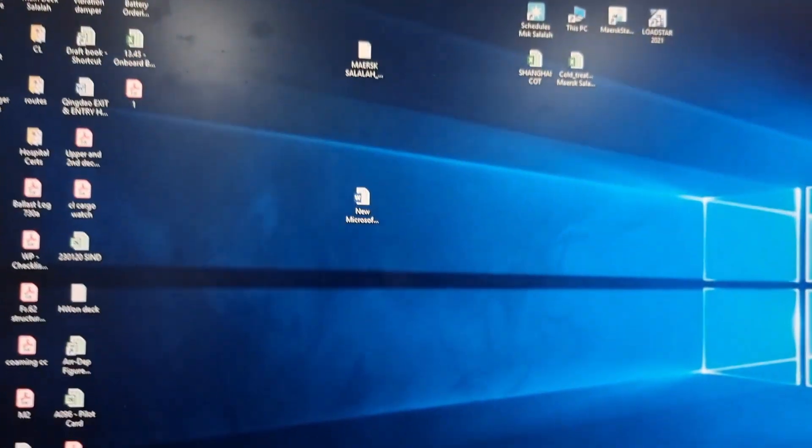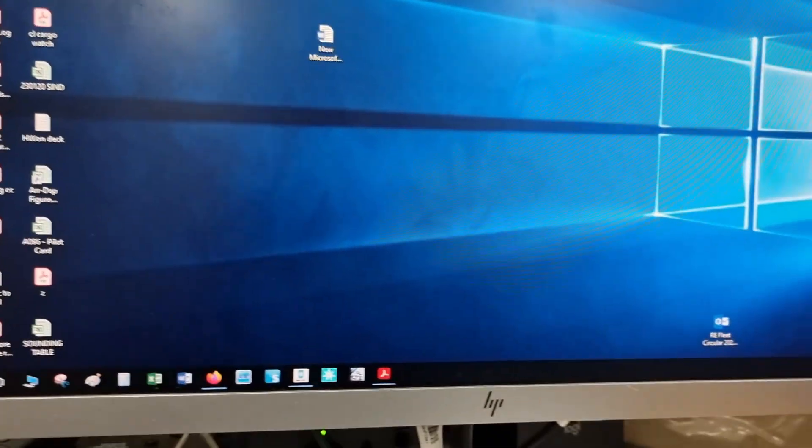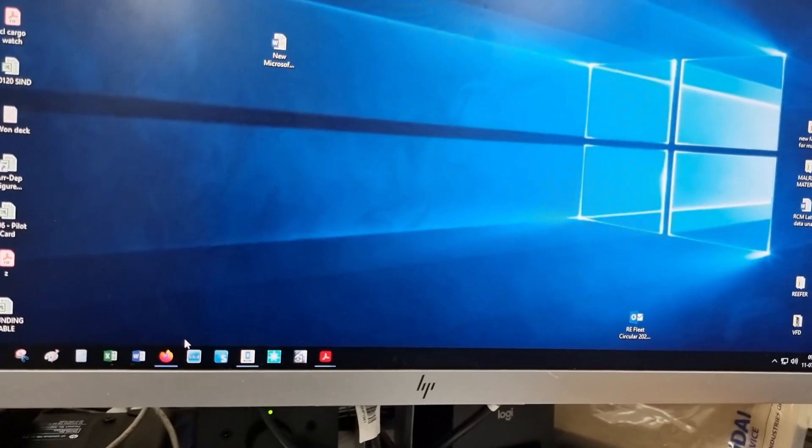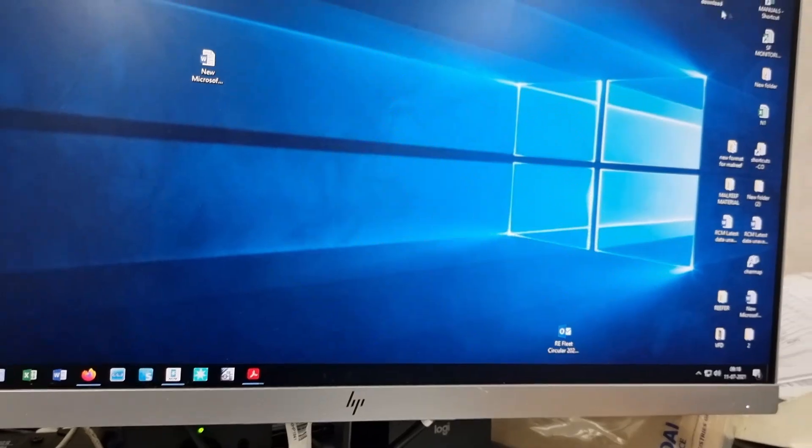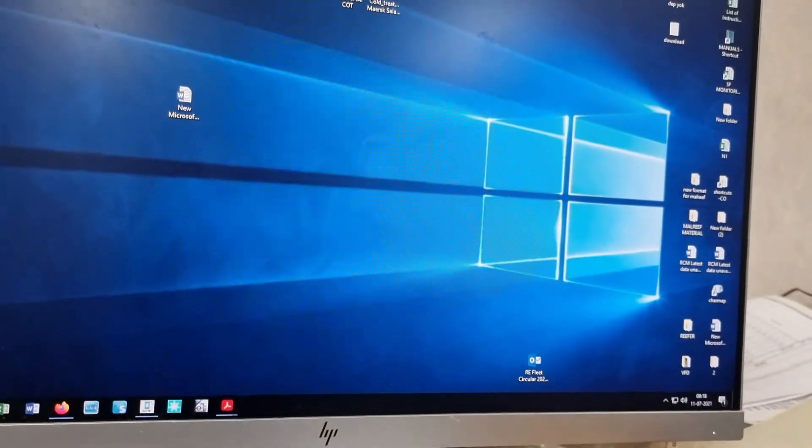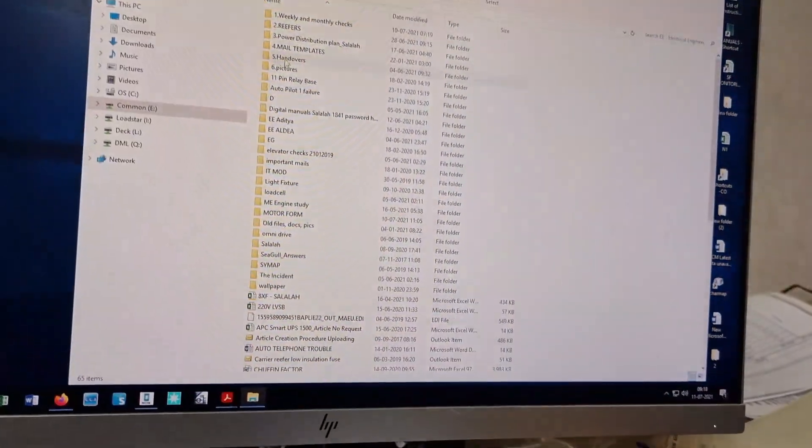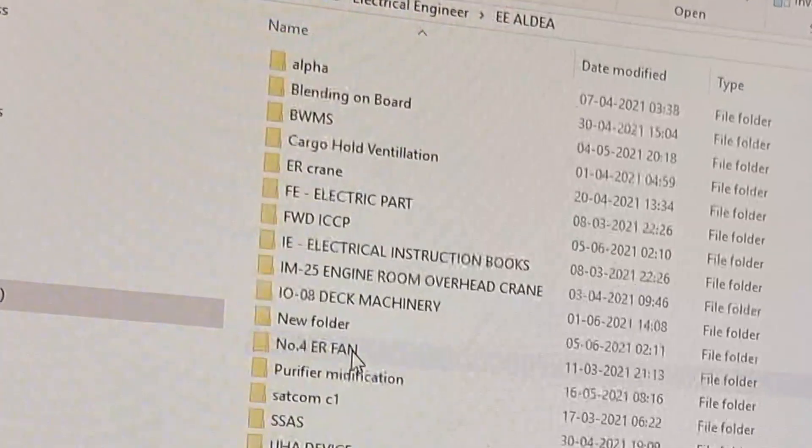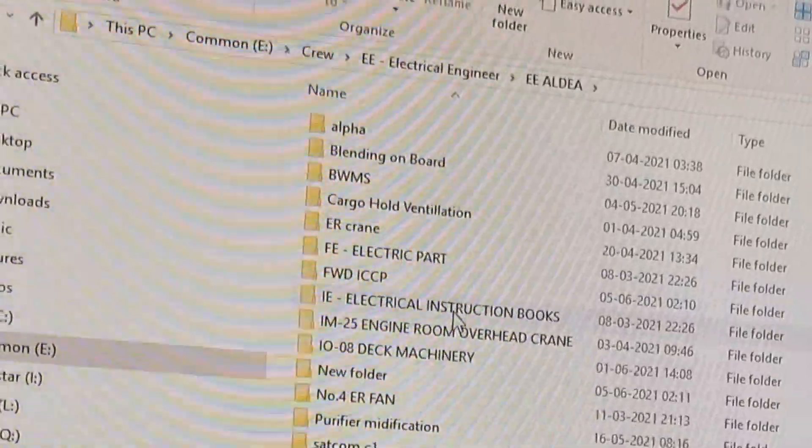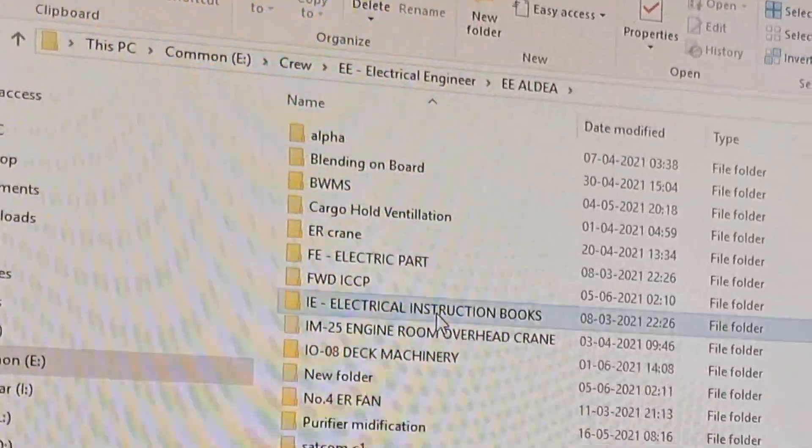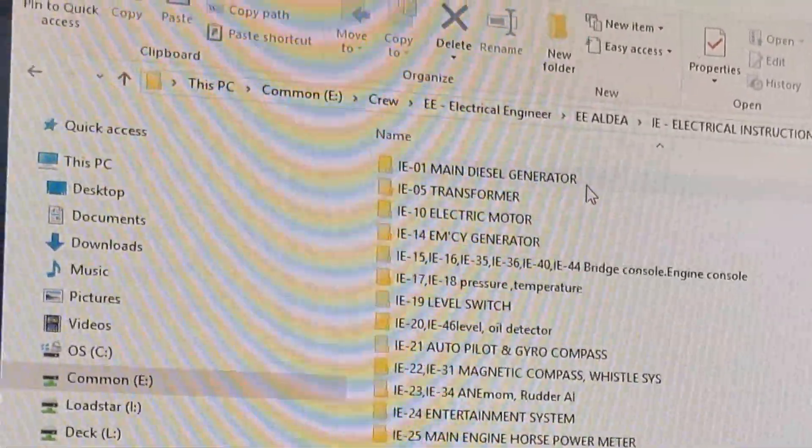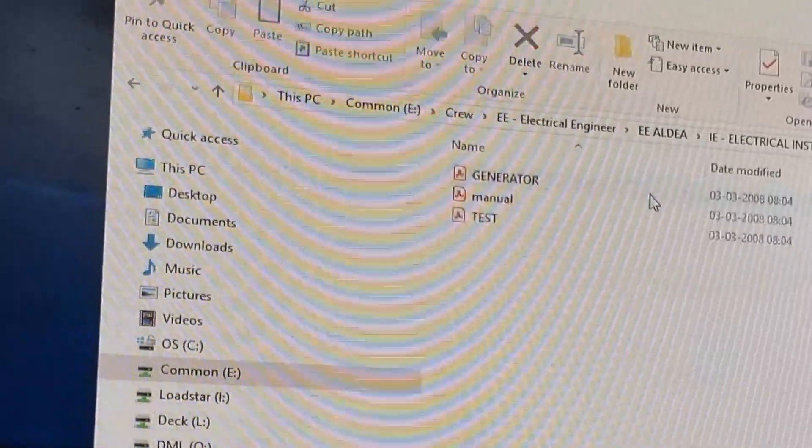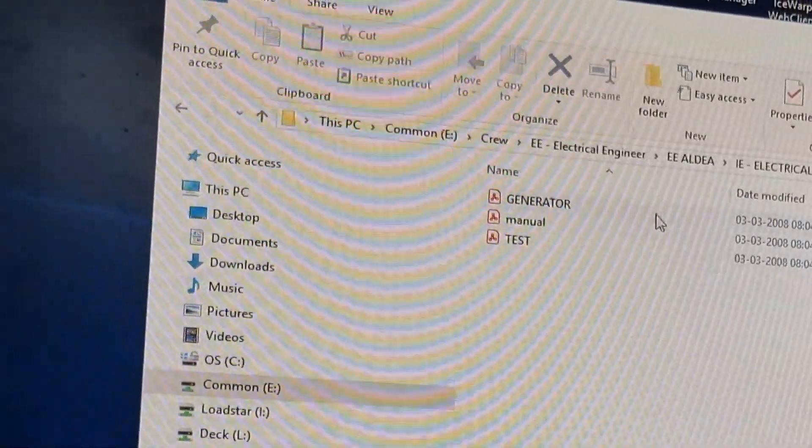And then we need to find also those connections on the I.O. unit. Good thing all the wiring diagrams have soft copy, so I will start with the main diesel generator.